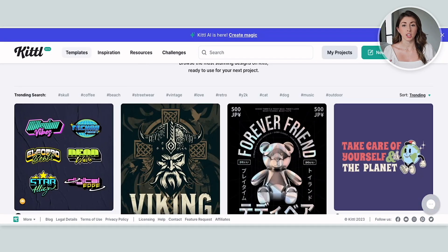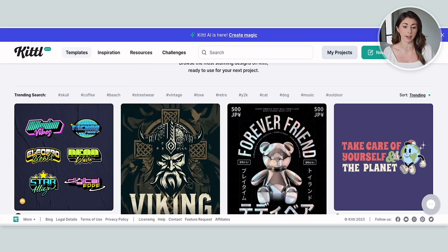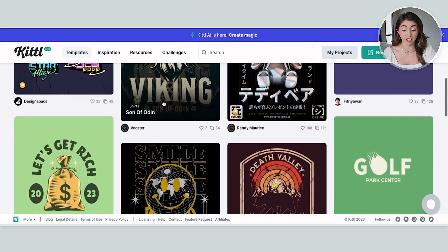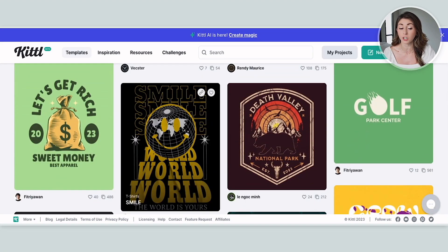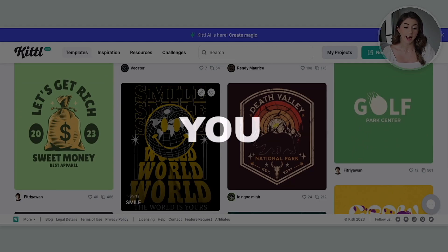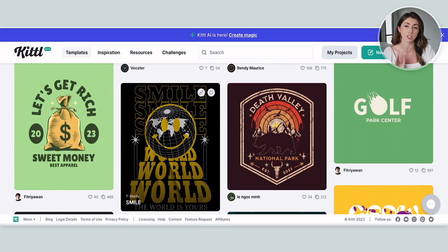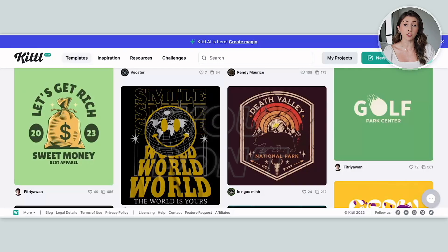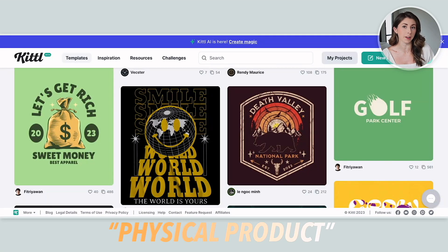So my first question is: using your templates, how much do we need to change them so that we can legally use them on a print-on-demand product? If you scroll through these, you can see literally thousands of different designs that would look great on a shirt, on a mug, on a product. But how much do you have to change it? Because in Canva, you actually have to change their templates to use them. And the surprising answer is you don't — you can just grab any of these templates, save them, and use them for a physical product.